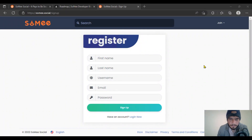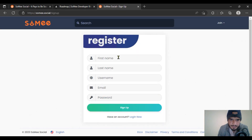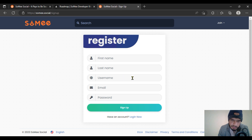Welcome again to Sumi Social. In this video we are going to check out how to register yourself on Sumi Social. Click on the registration option and it will redirect you to the next step. Put your first name, last name, and username. After that, put your email and password. Then click on the sign up option.